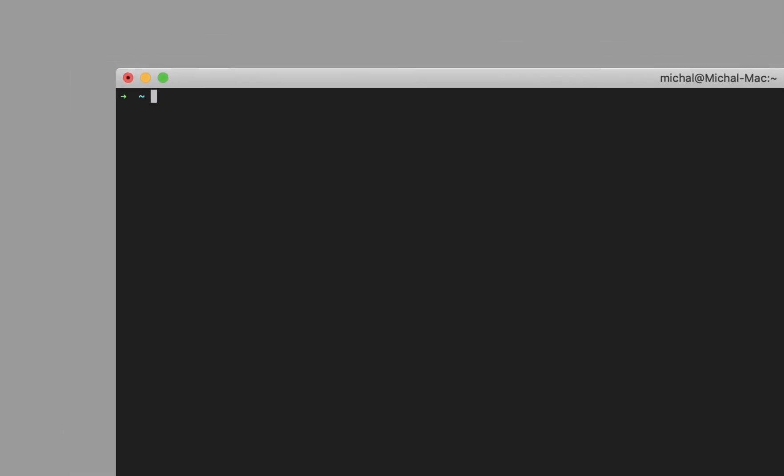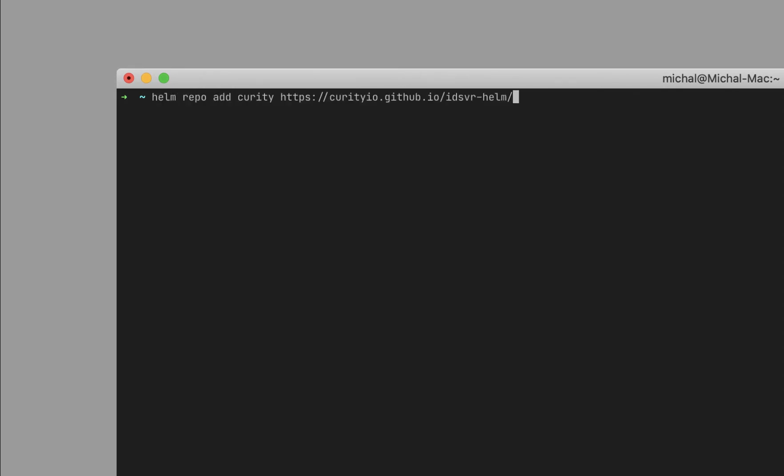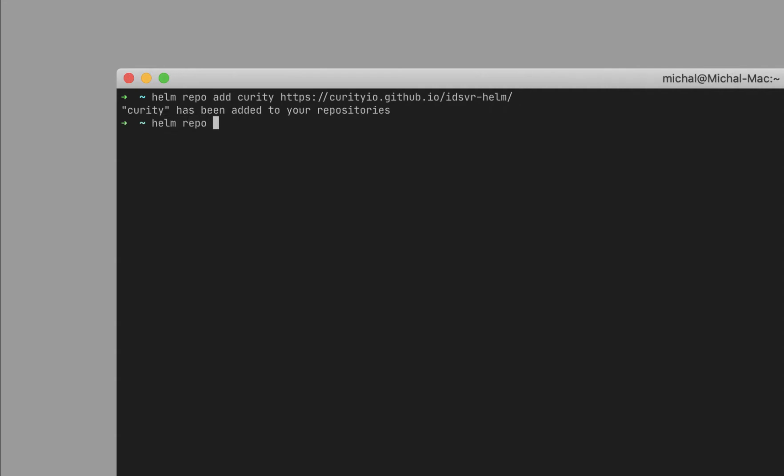To install the Curity Identity server on a Kubernetes cluster using the official Helm chart, you need to first add the Curity repository to Helm. When this is done, let's make sure that repository is up to date.